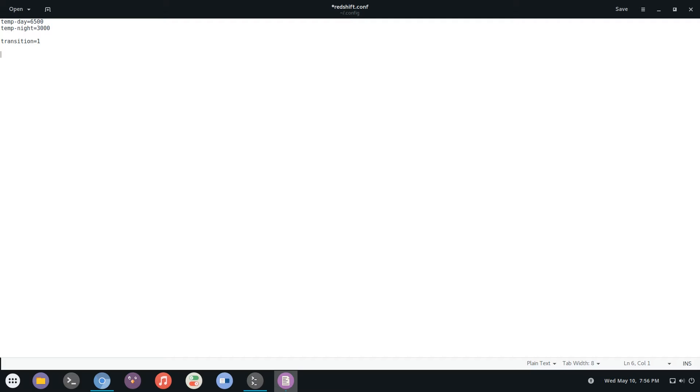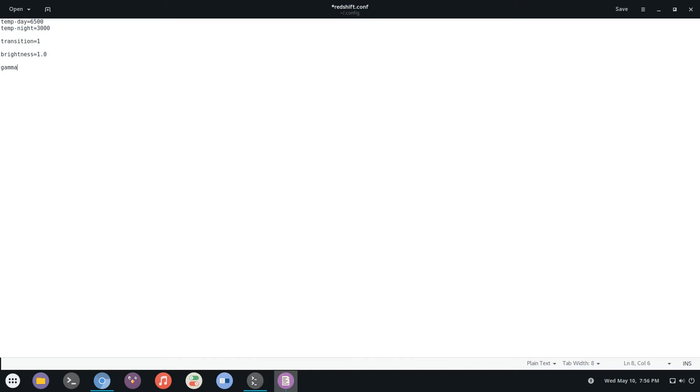The next one is brightness. You can set a number between one and zero. If you want to set two different ones for each day and night then you can do dash day and then dash night. The next one is gamma and for here you can do either one value which will apply this gamma to all color channels or you can add two more values separated by colons to set your gamma for each color channel. And of course similar to brightness you can do day and night for this one too.